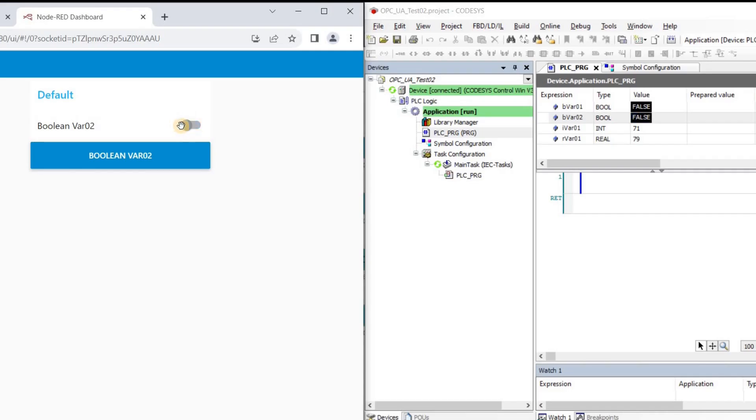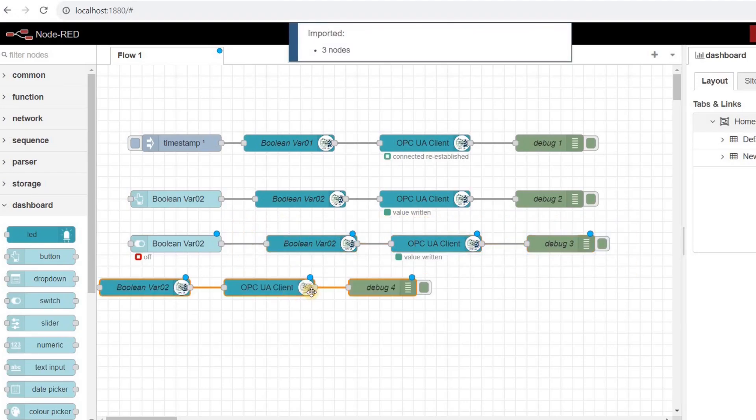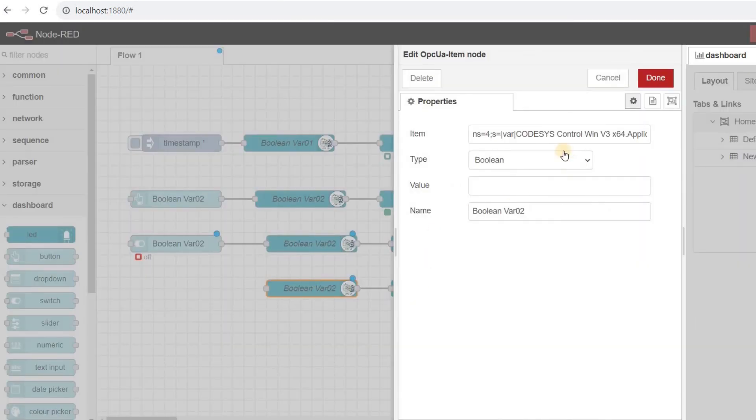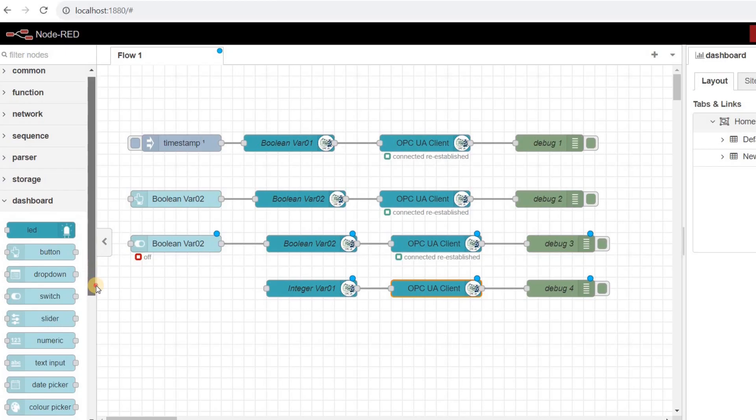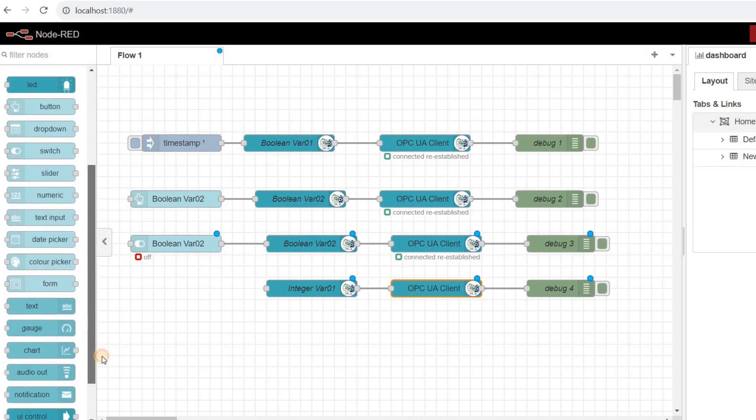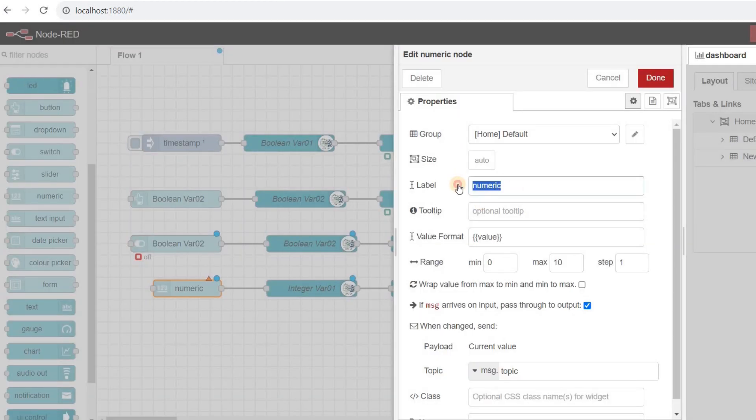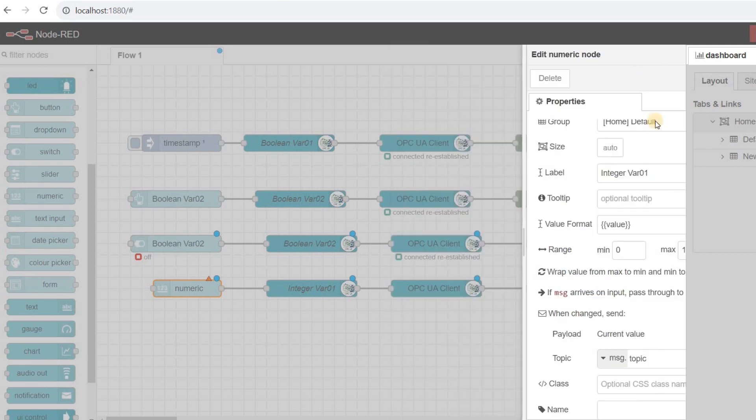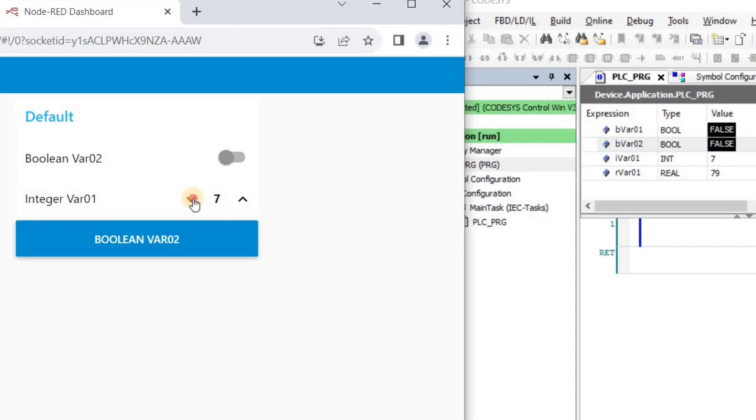To write into an integer variable, I duplicate these three nodes and change the item field of this node such that I refer to integer variable iVar01. I also need to change the type into int16 and the name field to integerVar01. To provide an integer value, I use the numeric node and connect it to the item node. As the label, I use integerVar01, determine the minimum, maximum and step values and deploy the flow. Now in the dashboard, we will have an additional item as you see here and I can change the value of the integer variable using this item.